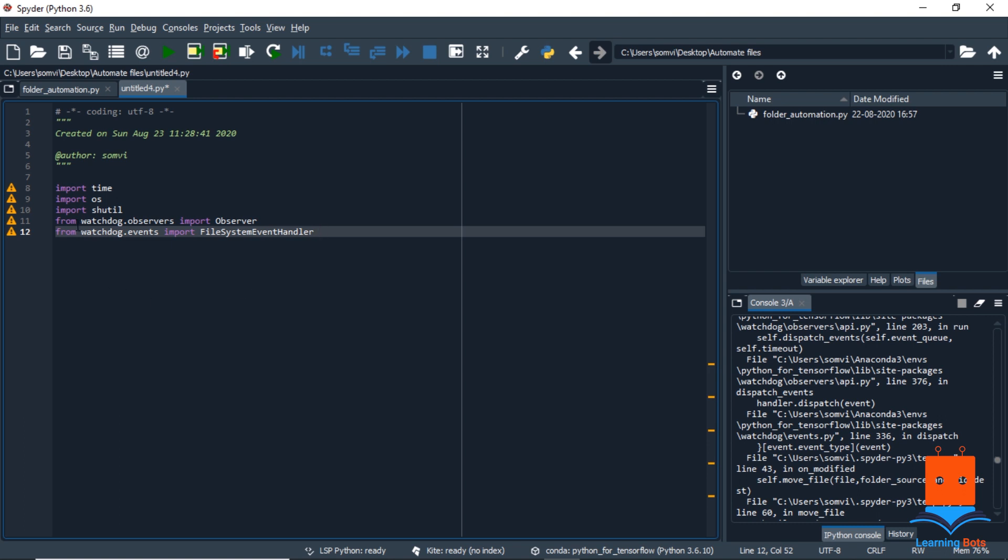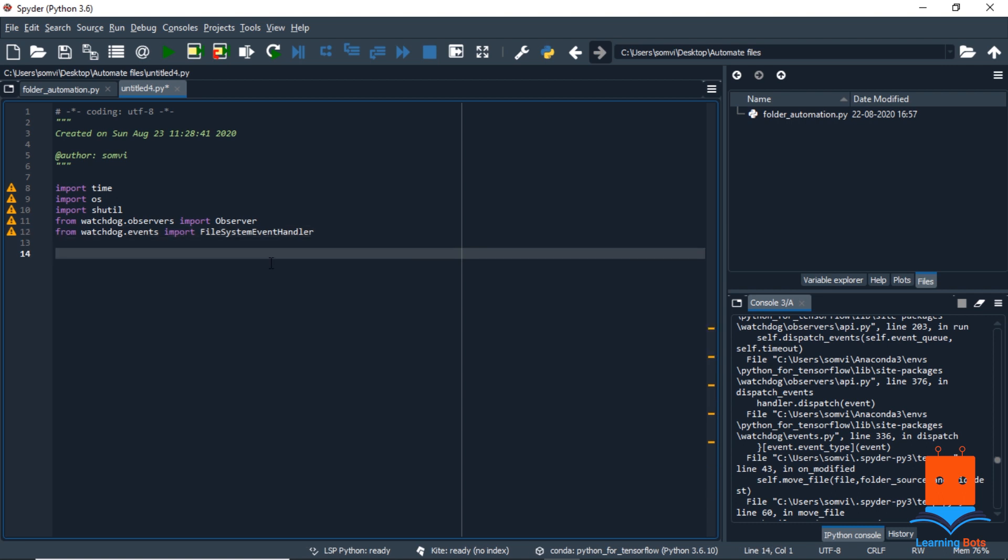In the documentation, we can see many uses of watchdog, but in our specified program we will use only observer and file system event handler to automate our process. So once we import them, now we are going to create a class to initiate our observer and start it.